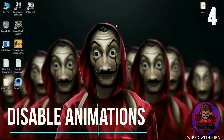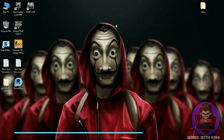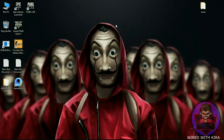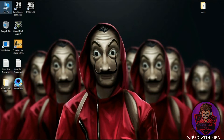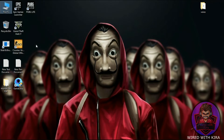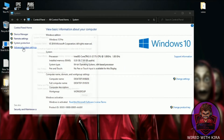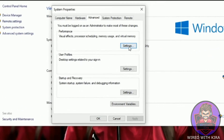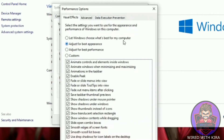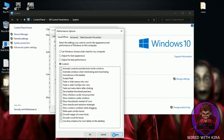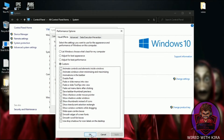Step four: disable Windows 10 animations. This will help reduce system resource usage. Simply go to This PC, right-click and go to Properties, then go to Advanced System Settings. Under Advanced, click on Settings, and change it to Best Performance. Under Custom, check two options: 'Smooth edges of screen fonts' and 'Show thumbnails instead of icons.' Then hit Apply and OK.